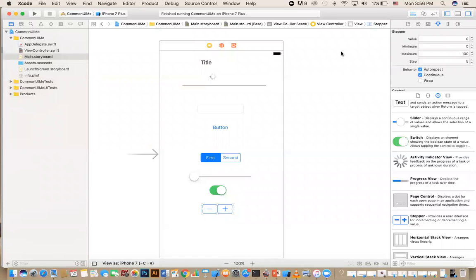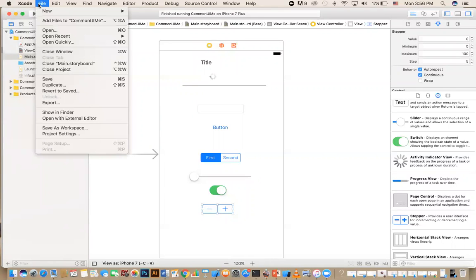Hey everybody, in this video I'm going to talk about the common controls that we use in our app to interact with users. I'm going to make this a design-only video — there's no programming in this video, but maybe in the next video I'll show you how to use them.